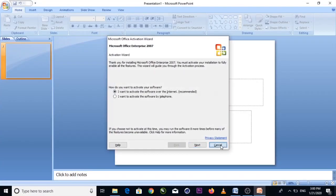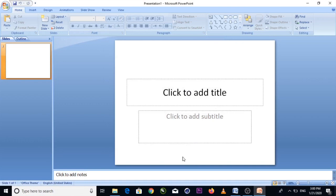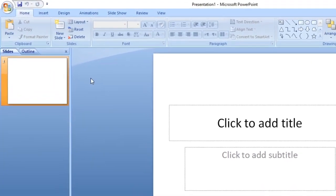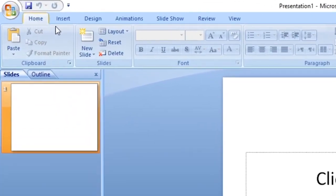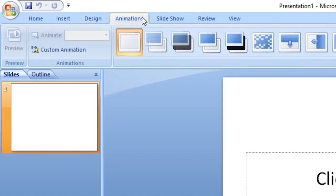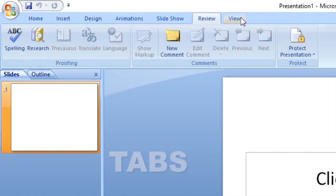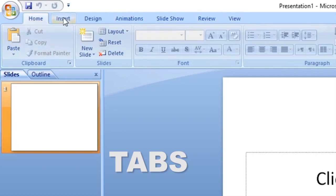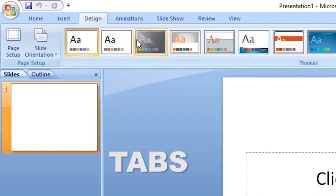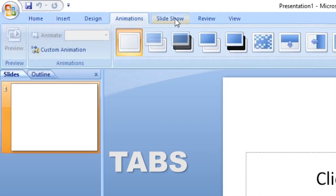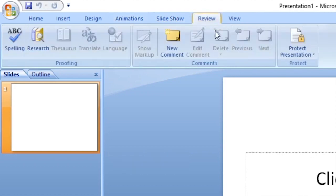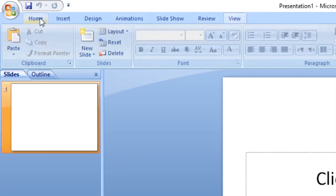After scrolling down and clicking Microsoft PowerPoint, the interface will open. You will see a bunch of tools on the interface.